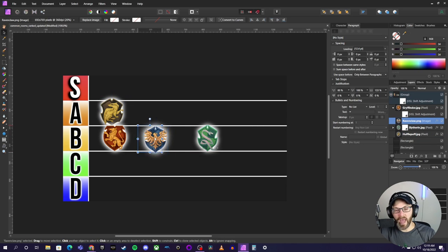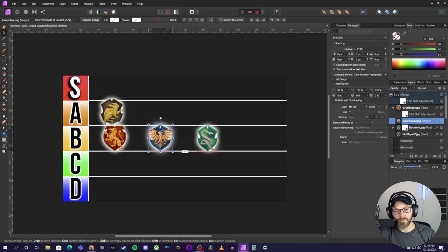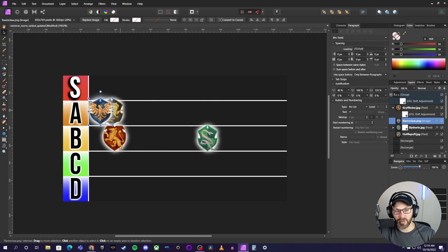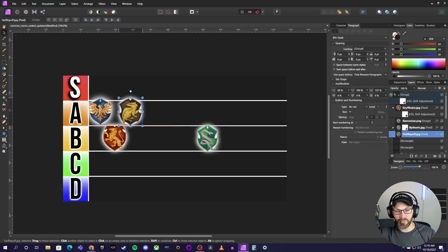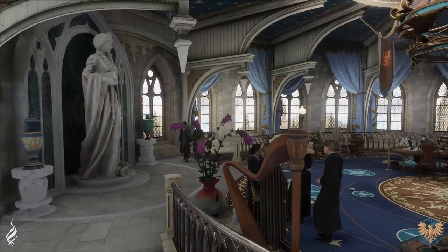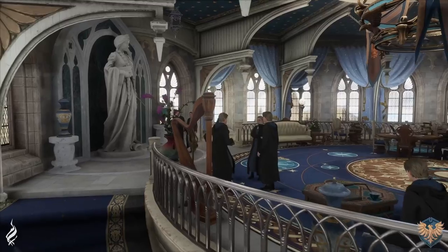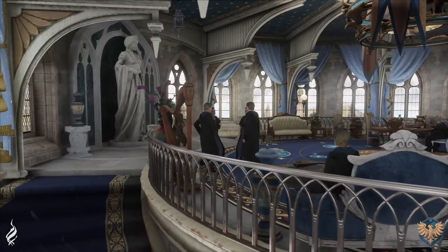Okay, next we have Ravenclaw here. Now, Ravenclaw, oof, you know what? I'm going to go ahead. I got to put it above Hufflepuff. I got to put it above Hufflepuff here. The Ravenclaw common room, one thing that it immediately has going for it is just the source of light. I mean, it's so bright.